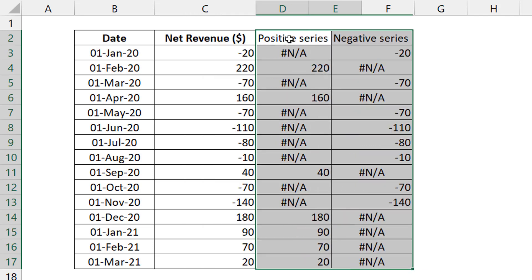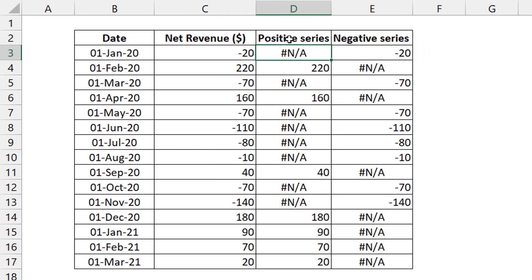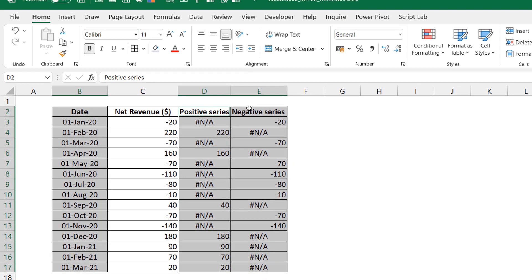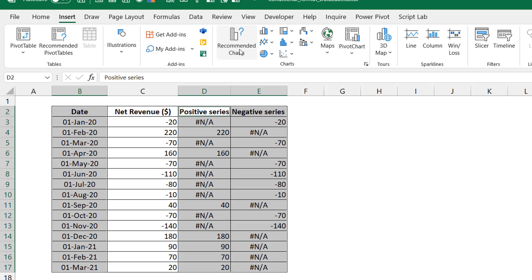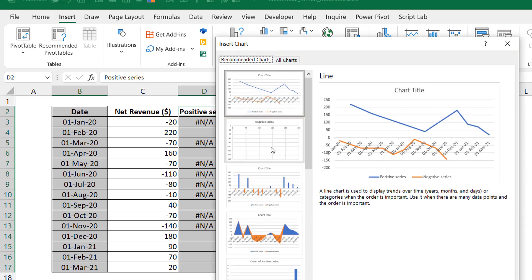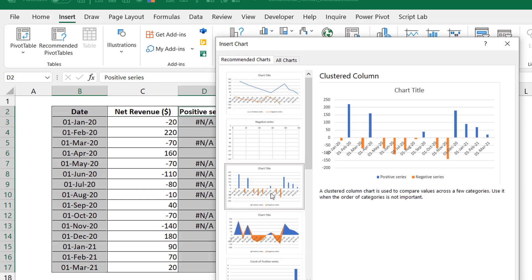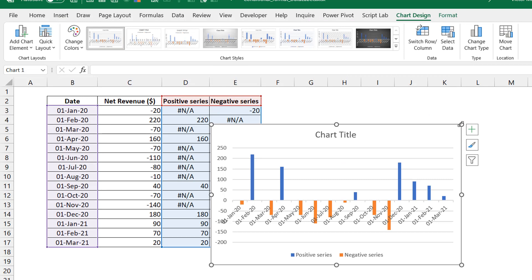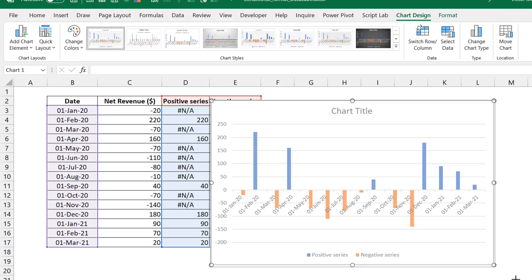What you end up with is two series — for the positives, only the positive numbers show up and NA represents the negatives, and the converse is true for the negative series. This is what you actually plot rather than the single series itself. So I select the date column, then both the positive and negative columns, go to Insert, and use Recommended Charts just to get something that works.